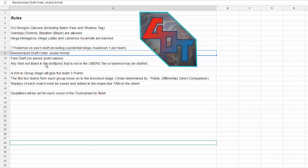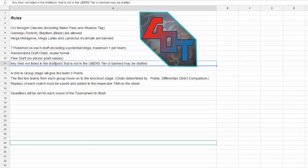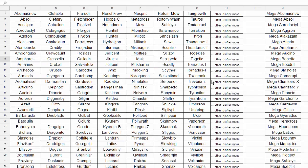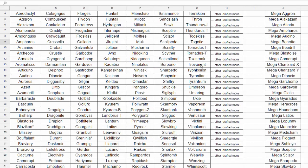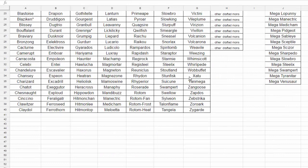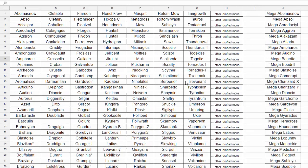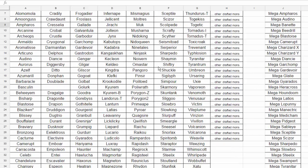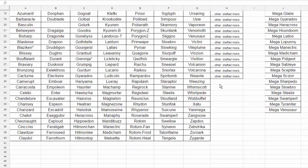And then any Mon not listed in the draft pool, we have it right over here, of Pokemon, that is not in Ubers, is allowed. Johnny didn't put every single Pokemon in here. He just put a standard list of some stuff. You can pretty much use Showdown or Smogon to go through a list of all the Pokemon. Anything that hasn't been drafted yet, you can grab.